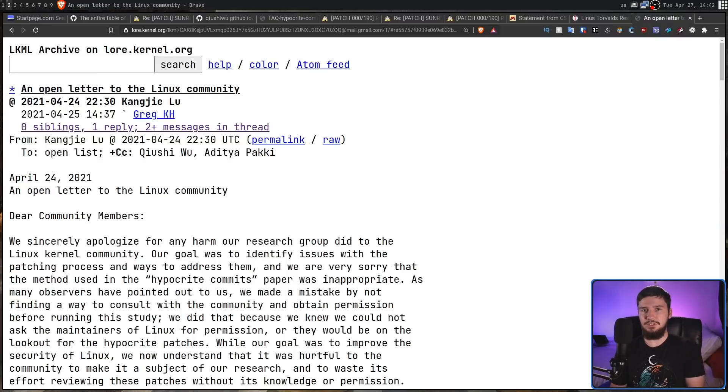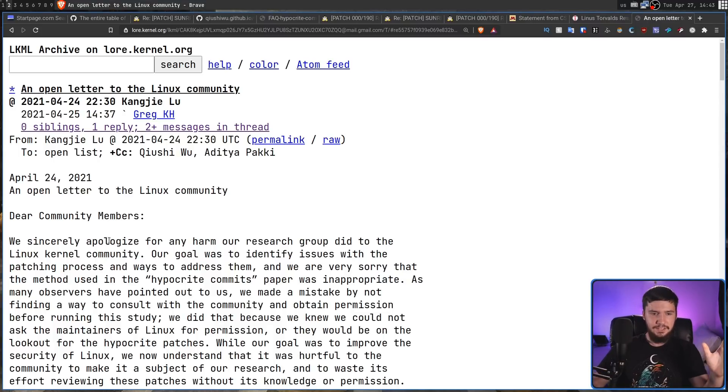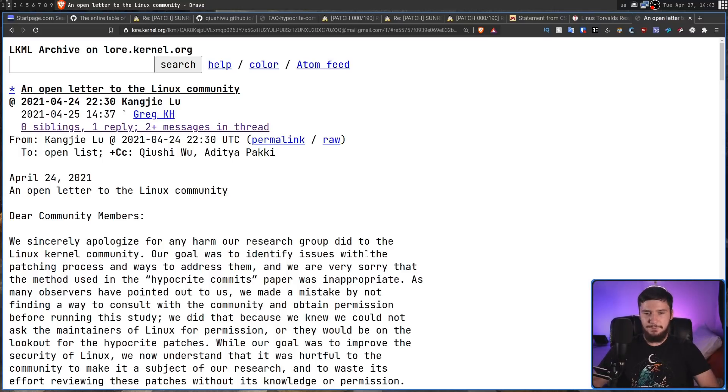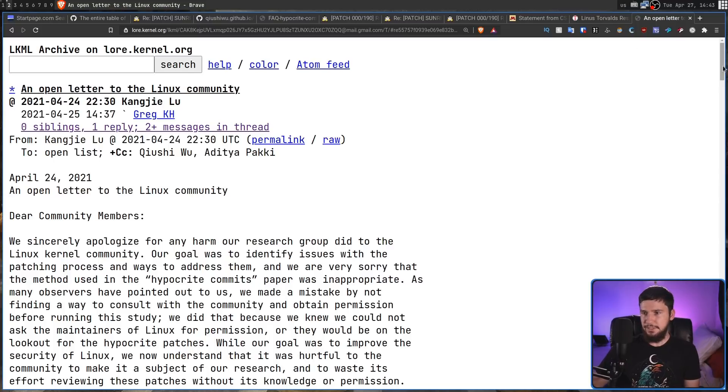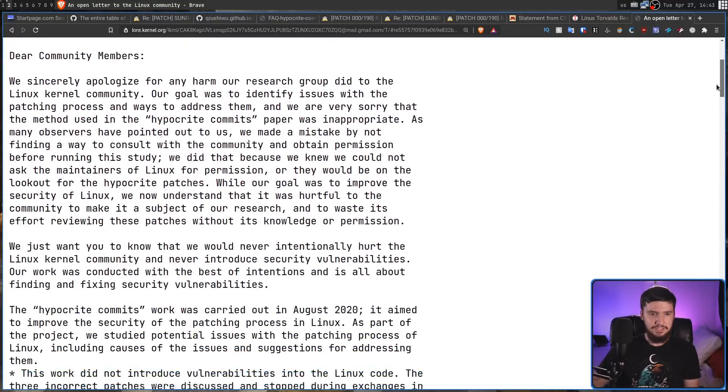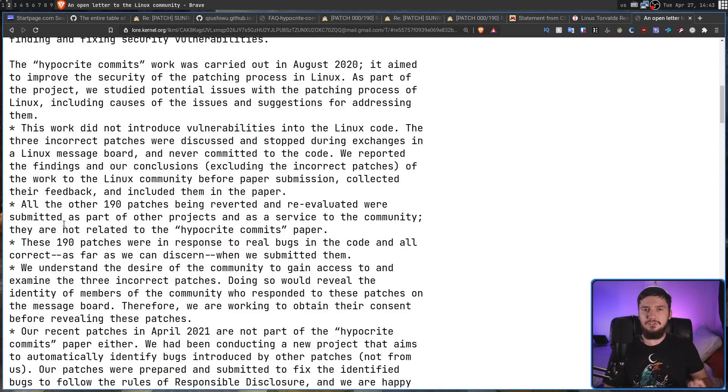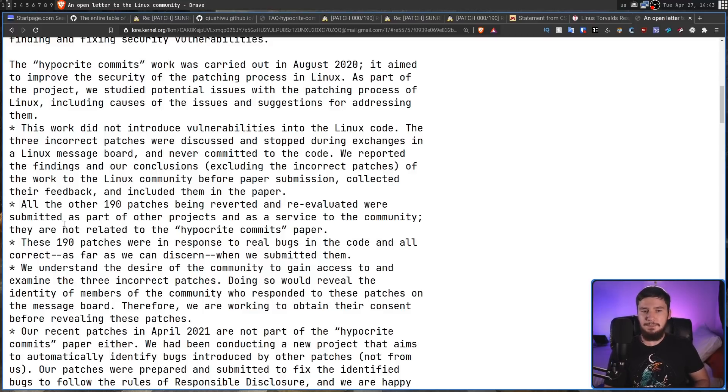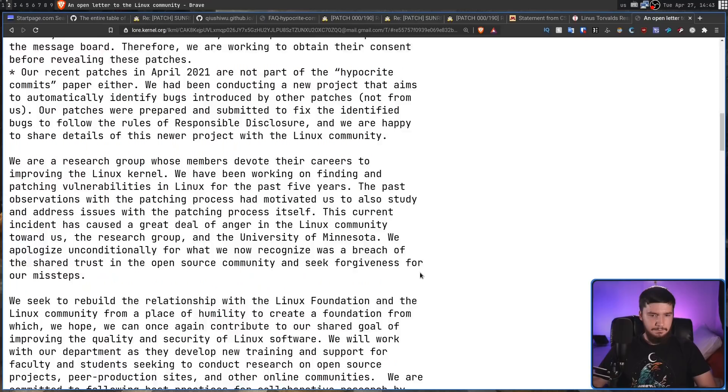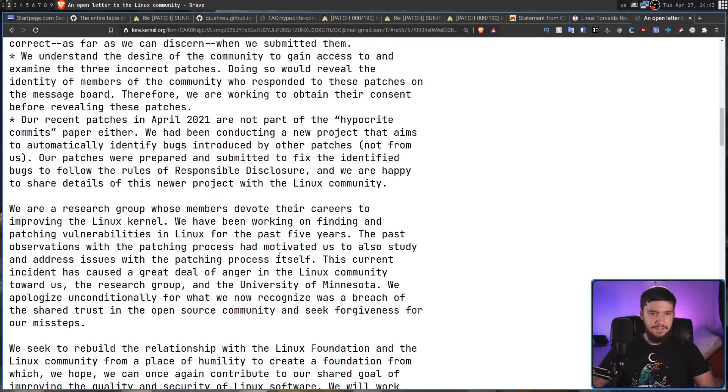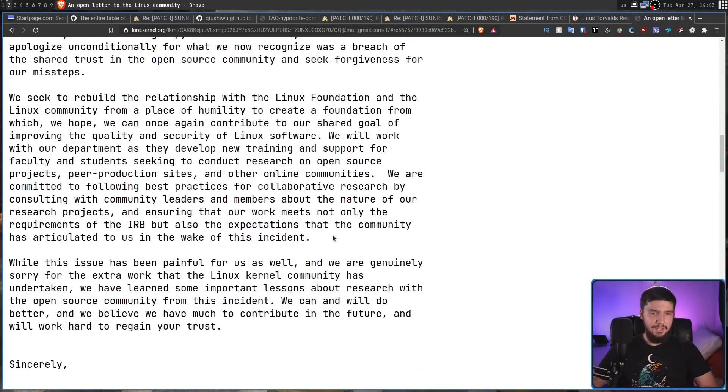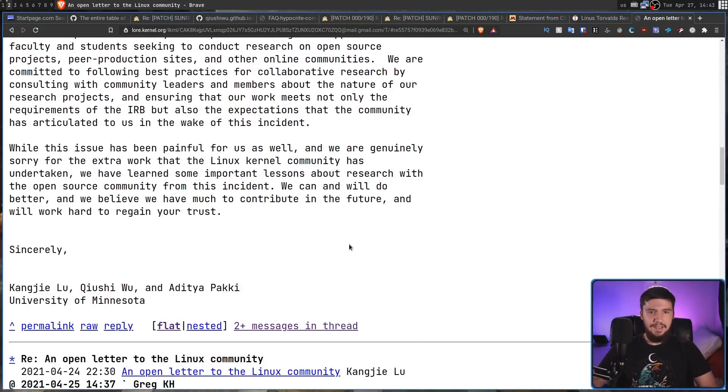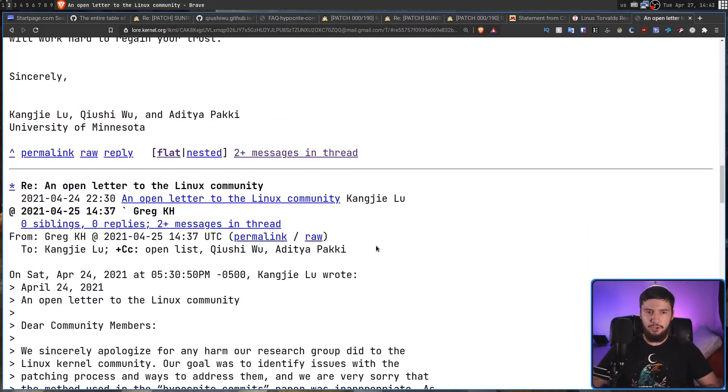And then to cap all of this off, the authors of the paper submitted this open letter to the Linux community, basically apologizing for everything that's transpired. So, we sincerely apologize for any harm our research group did to the Linux kernel community. Our goal was to identify issues with the patching process, and ways to address them. And we are very sorry that the method used in the hypocrite commits paper was inappropriate. And they go through and explain basically everything that was done, that the 190 patches that were being reviewed were not actually part of the hypocrite commits paper. However, some of them did actually introduce real bugs, which isn't actually mentioned here. And then they explain that they are a group that is devoted to actually helping the kernel, and basically ended off by trying to bring themselves back into being able to submit code to the kernel.